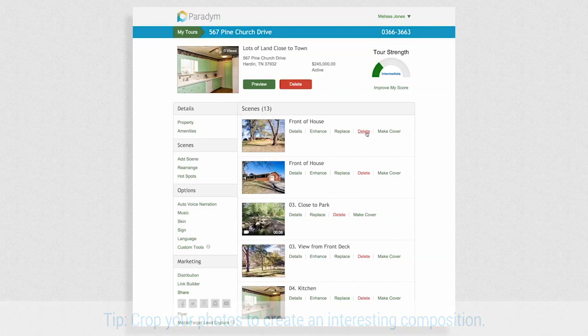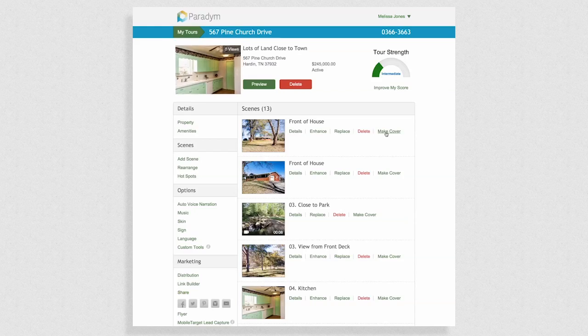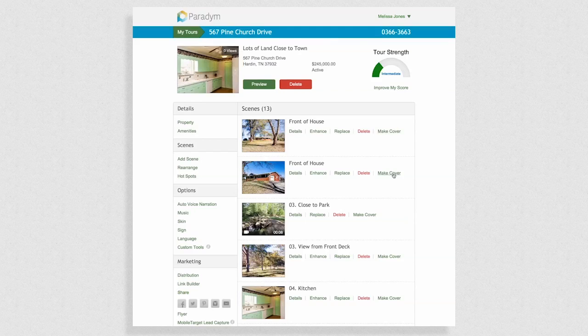Your cover image is the main image used for the entire tour. To select a different photo for this place, simply click make cover photo next to the photo you'd like to use.